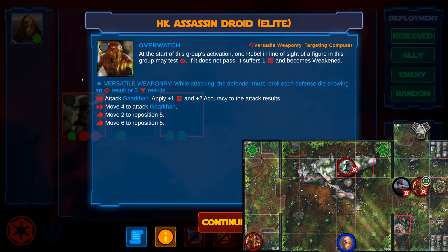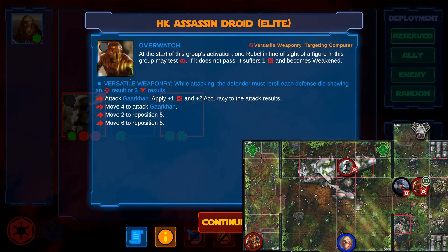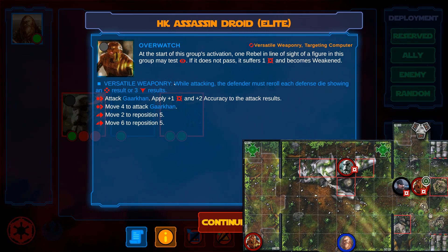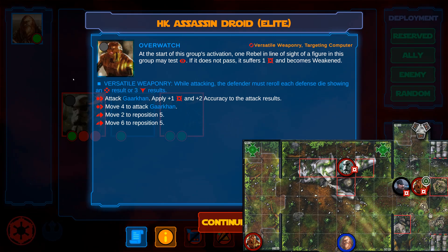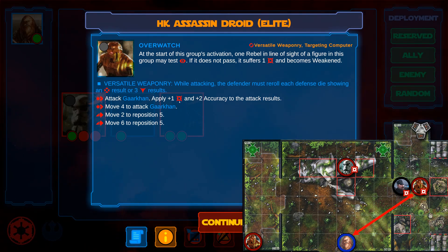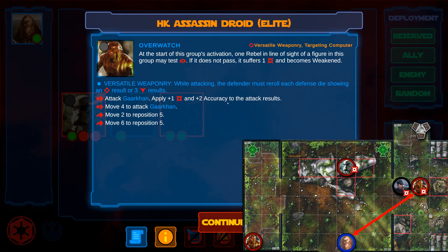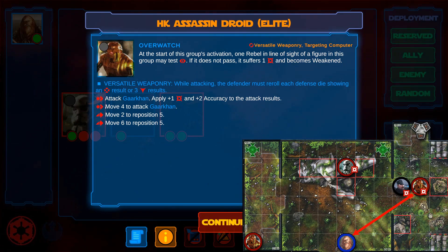Its card ability, versatile weaponry, is ignored, but it gains an alternative version from the instructions. Since this instruction is preceded by a square, it doesn't cost an action. It then performs an attack action to attack Garkhan, applying bonus damage and bonus accuracy, and of course discarding focused. It skips the second line, because it has already performed an attack action.